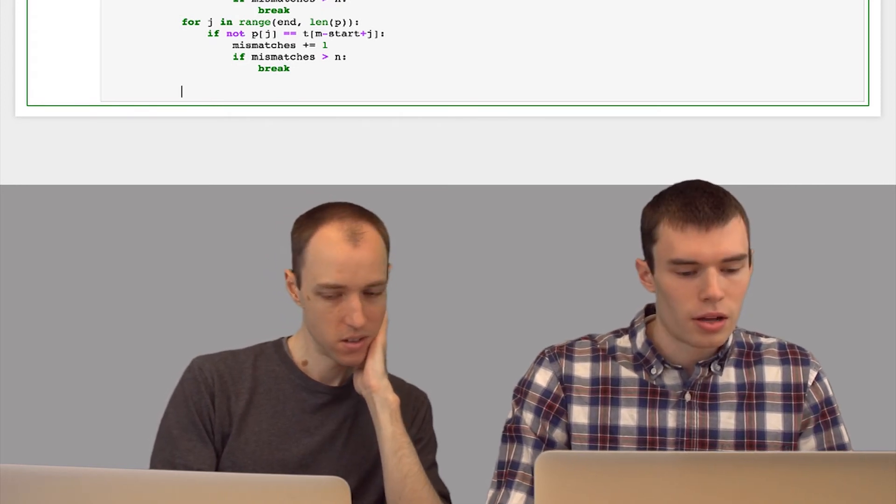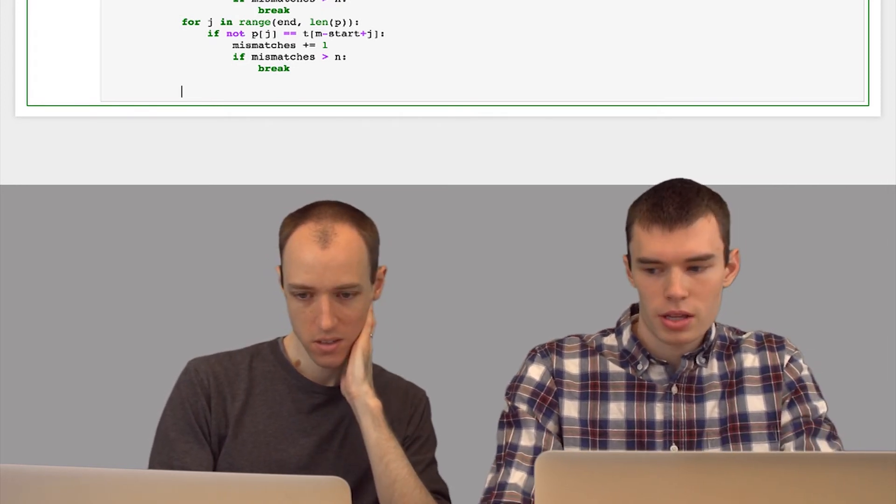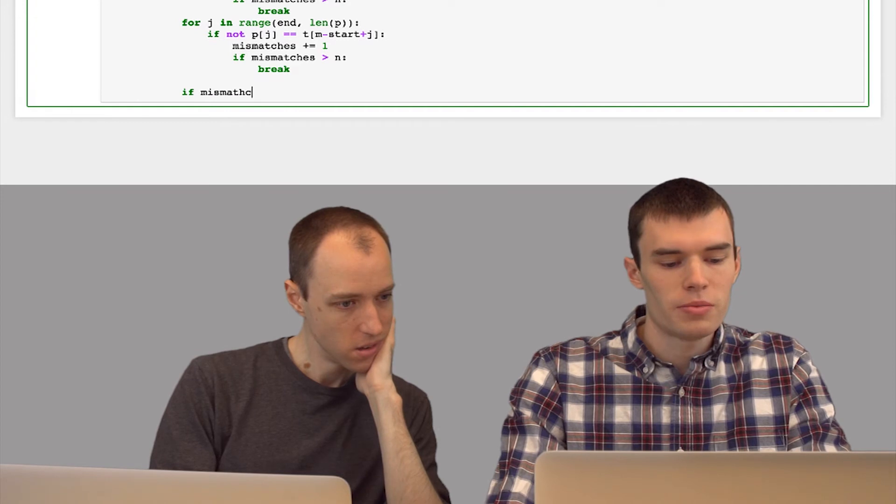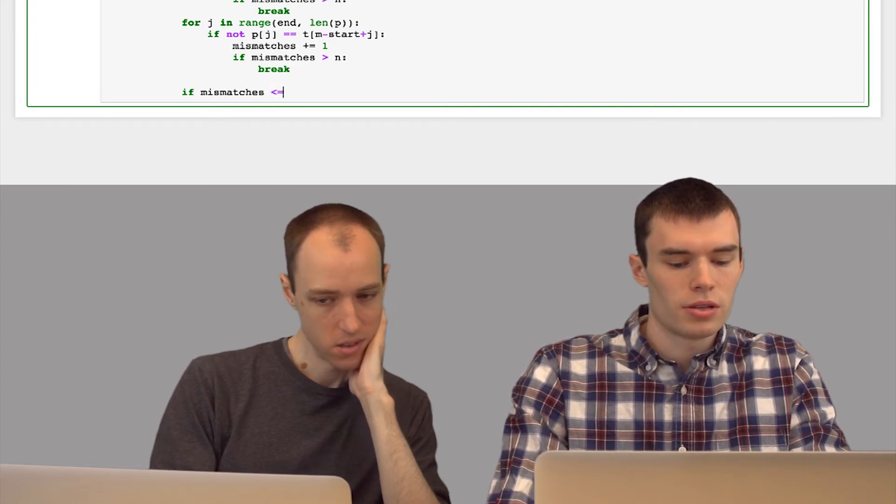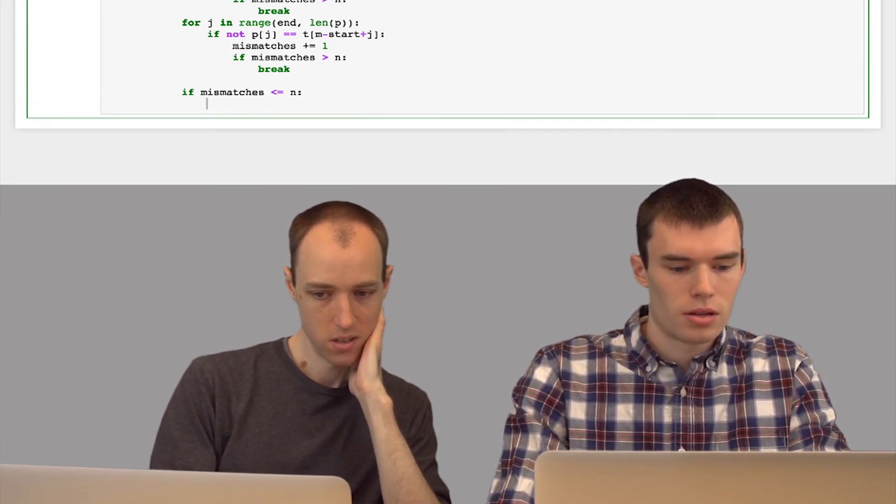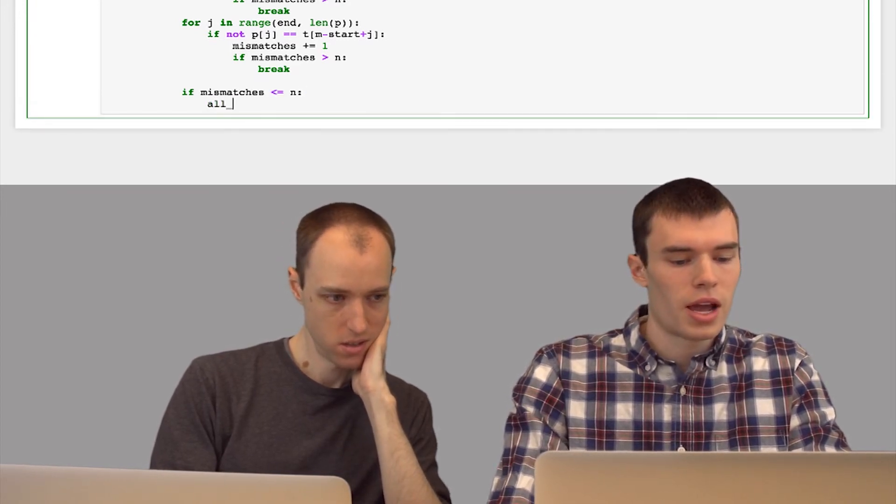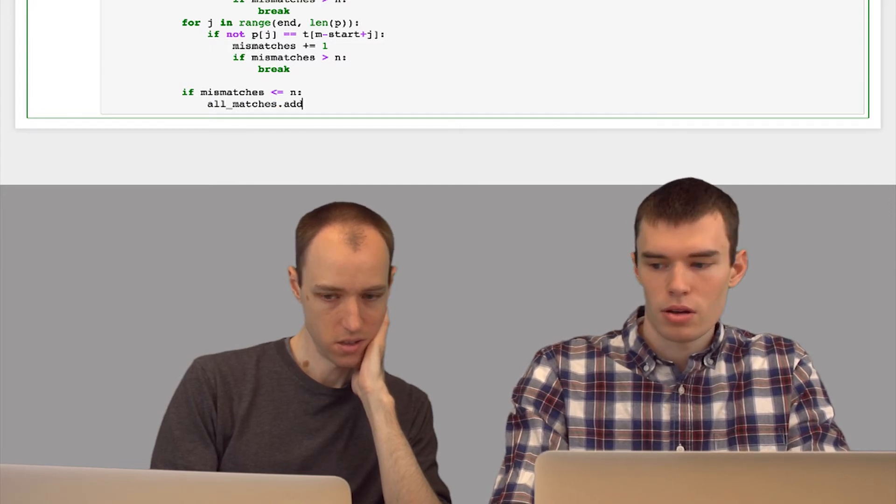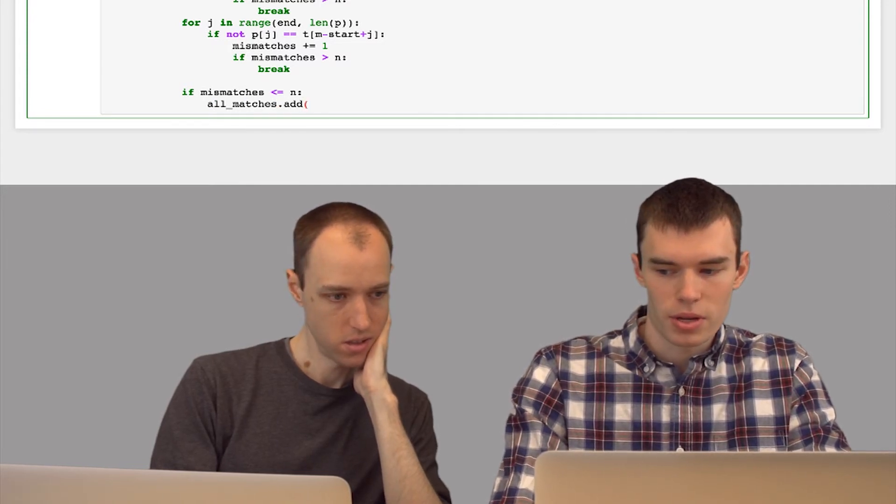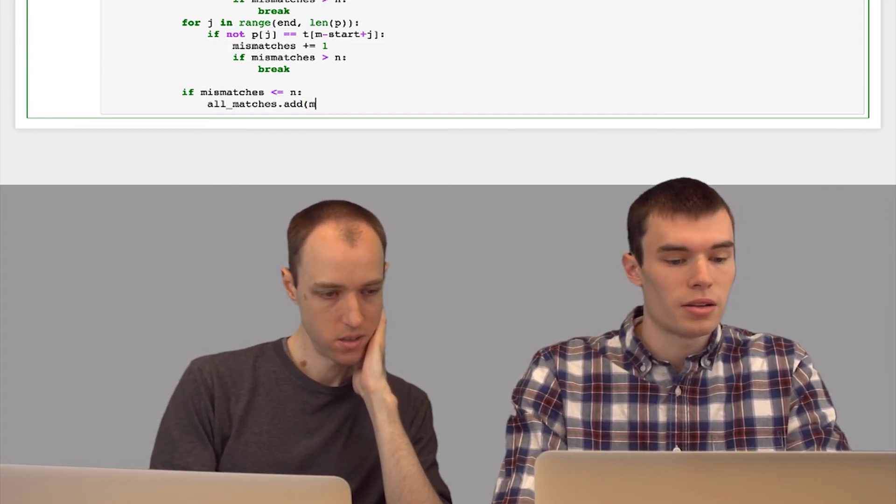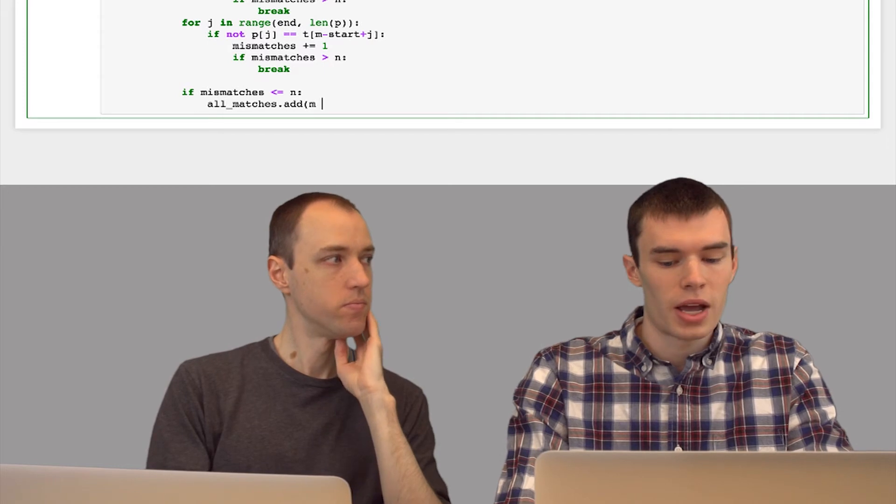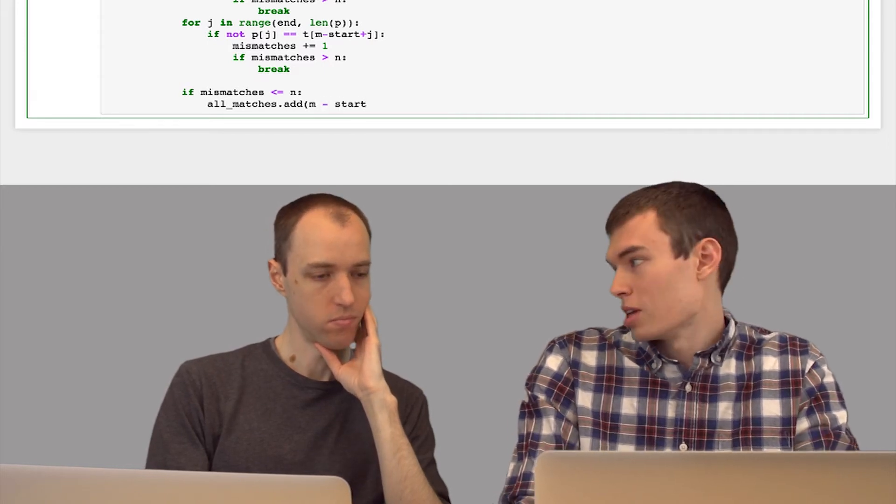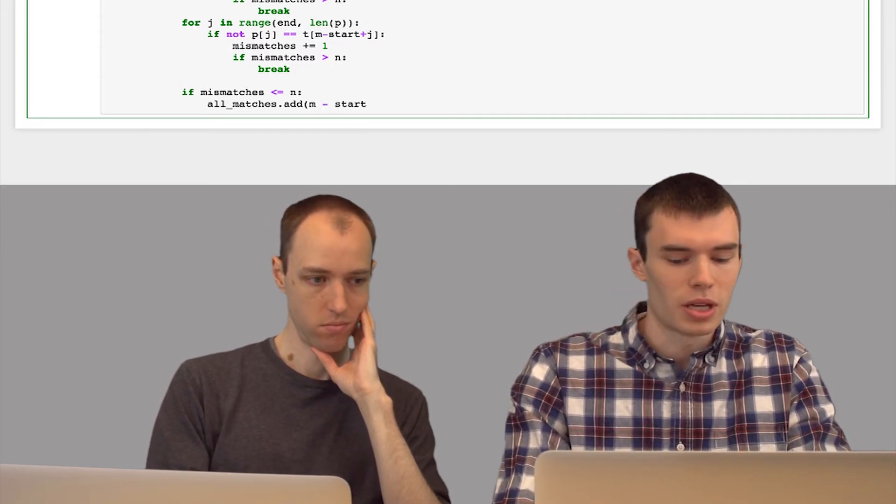So now let's just double check that if our number of mismatches is no more than n, then we can add this to our set all matches that we had above. And we don't want to add position m, we want to add m minus start to actually get the beginning of p.